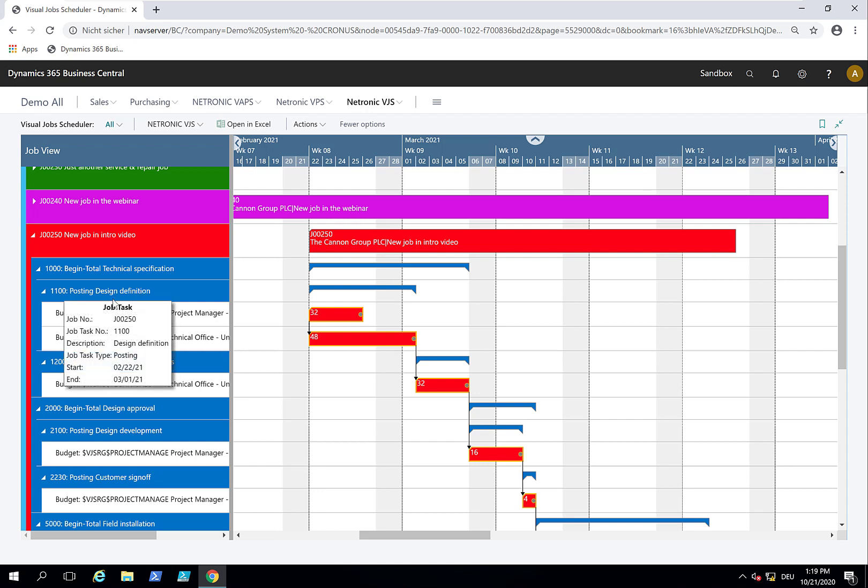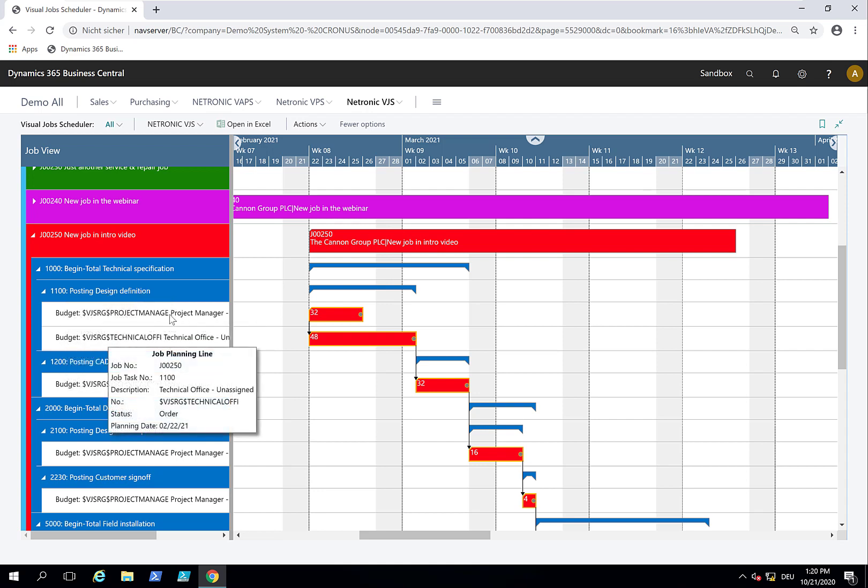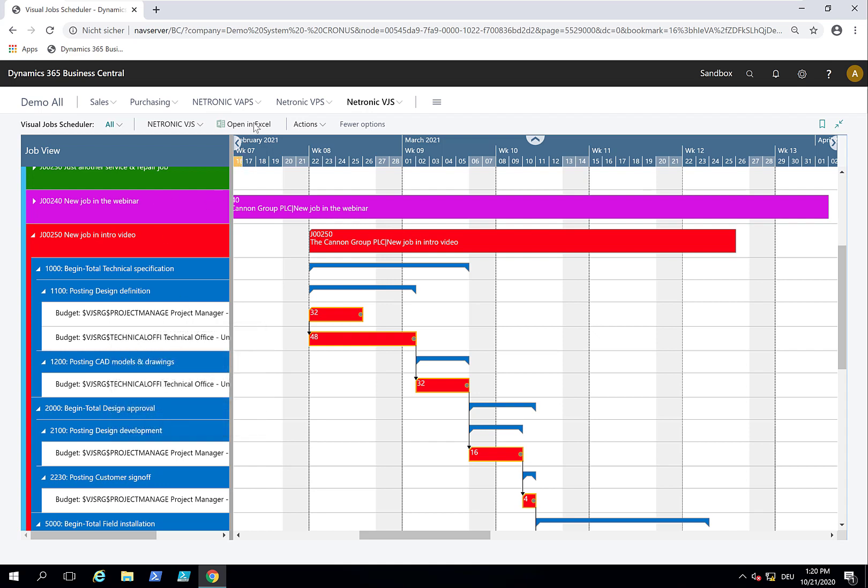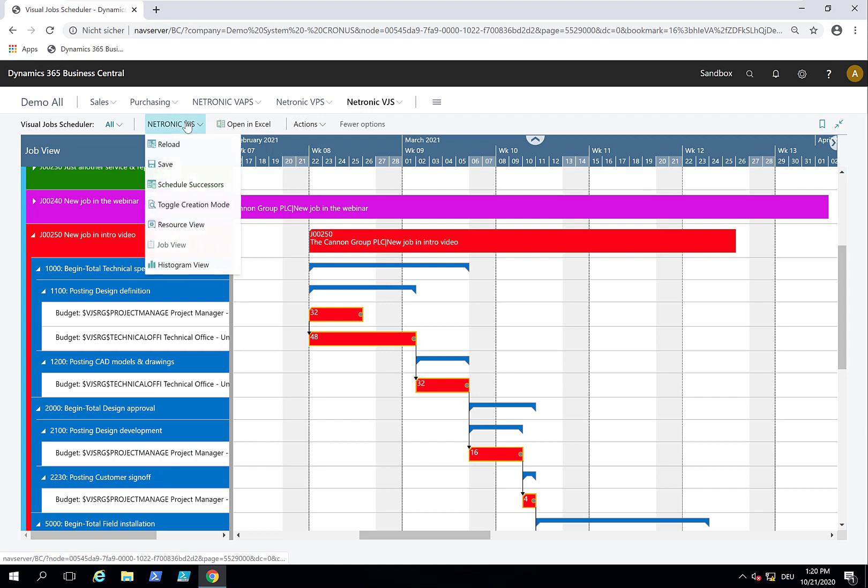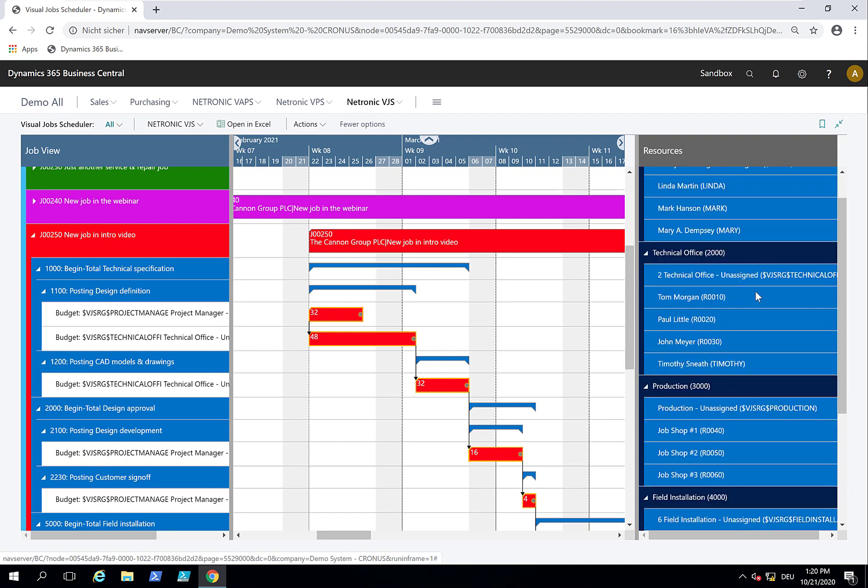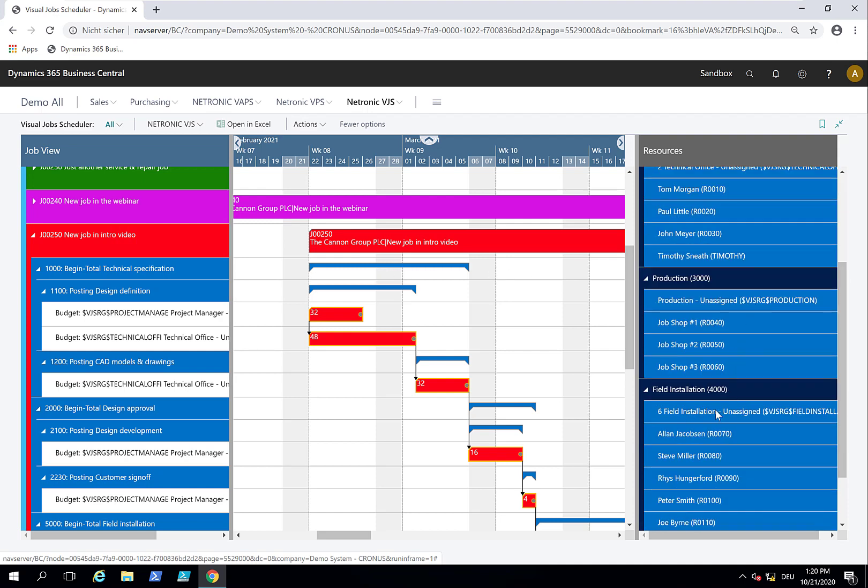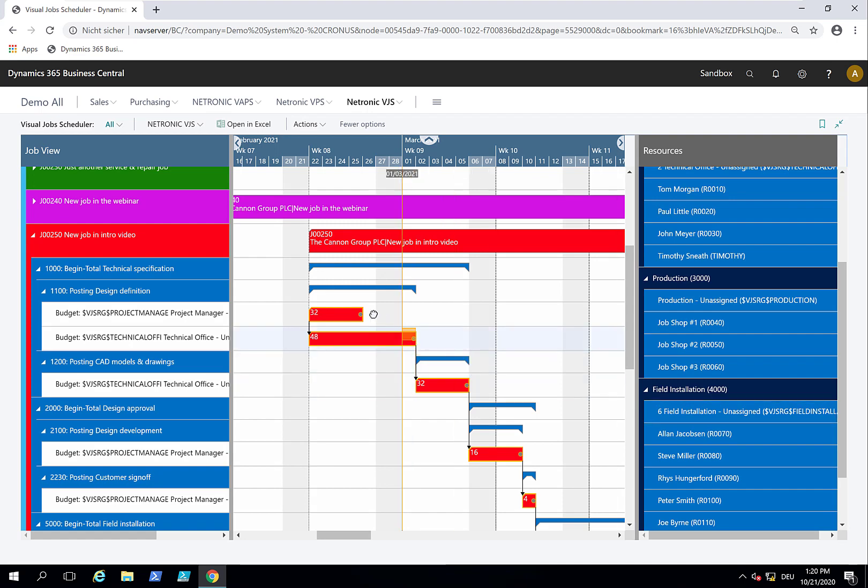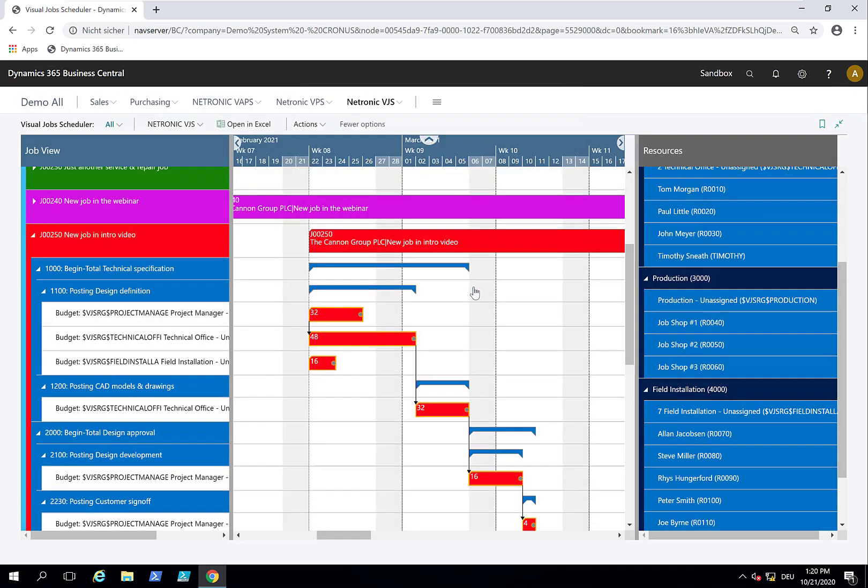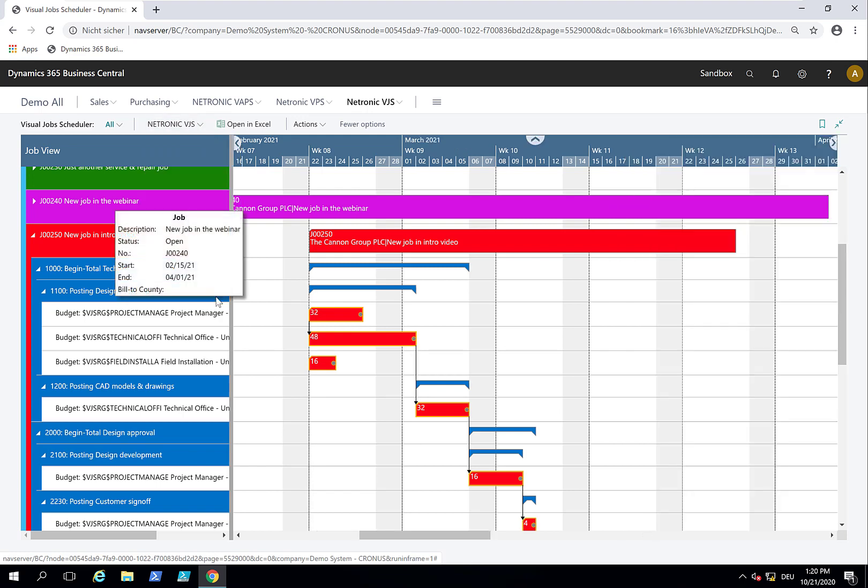For the design definition, we need a project manager and somebody in the technical office. Maybe I want to add another resource to this task. I go to toggle creation mode. We also need somebody who is responsible for the installation later in the definition of the product. I drag this resource from here and drop it into here. This guy needs to help us at least for two days in the beginning of the project while we kick this off.